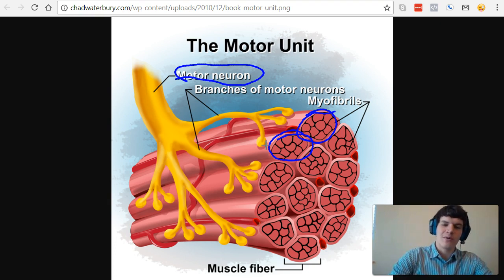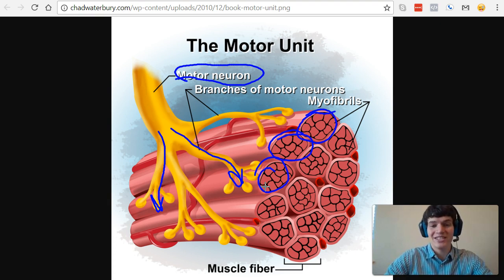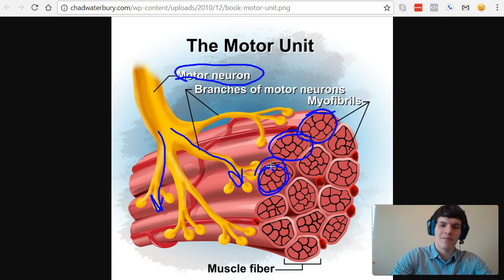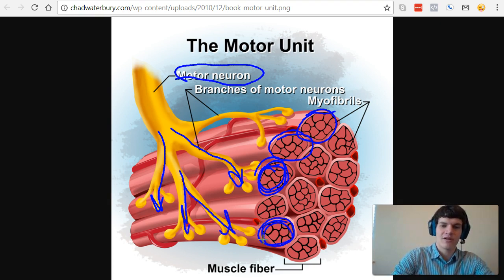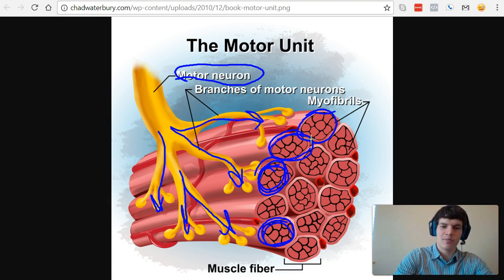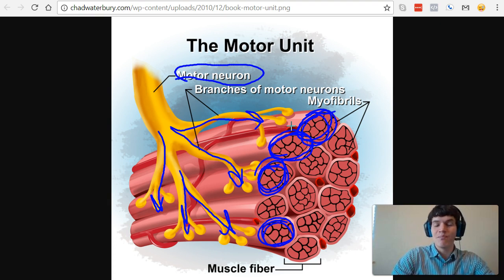For instance, this yellow neuron that we see in the image is signaling to this muscle fiber here. It has two branches going to the same muscle fiber, and then these branches appear to be going to this muscle fiber, and this branch up here seems to be signaling to both these muscle fibers. So it seems, based on this diagram, that there are four muscle fibers in this motor unit.